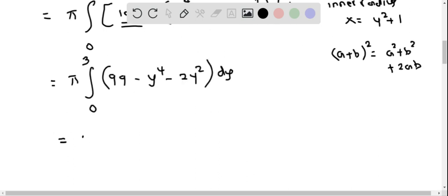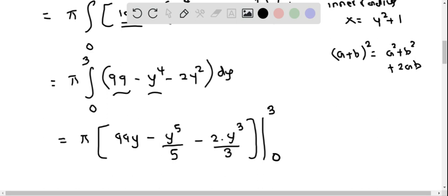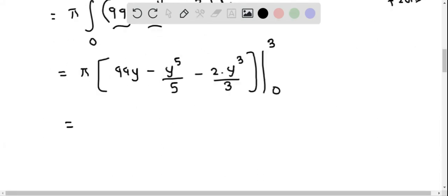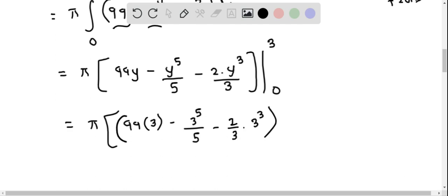Integrating with respect to y: the integral of 99 is 99y, the integral of y to the 4th is y to the 5th over 5, and the integral of 2y squared is 2y cubed over 3. So the antiderivative is 99y minus y to the 5th over 5 minus 2y cubed over 3, evaluated from 0 to 3. When we substitute y equals 0, every term equals 0.